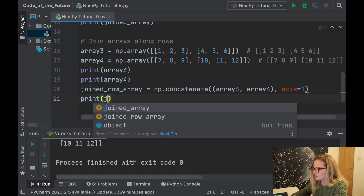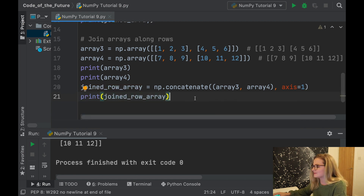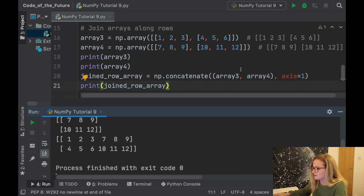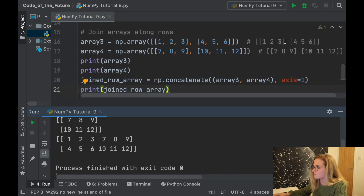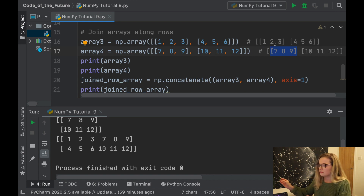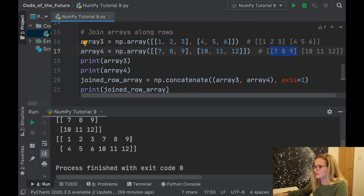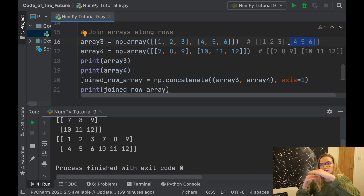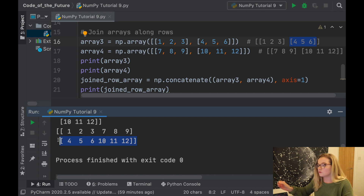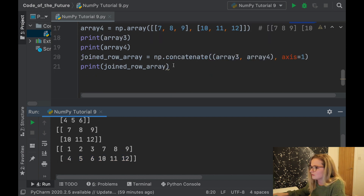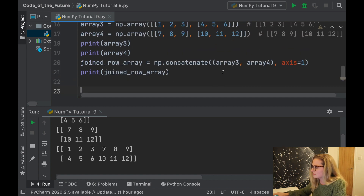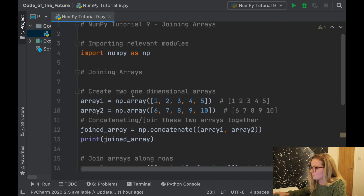After adding the print statement and running it, we can see the result. Python has taken the rows and joined them together — row one of array three is one, two, three and row one of array four is seven, eight, nine, giving us one two three seven eight nine. Then row two: four five six concatenated with ten eleven twelve, giving four five six ten eleven twelve. That's how we concatenate 2D arrays.